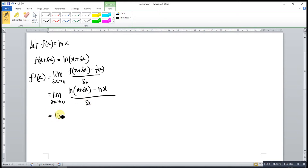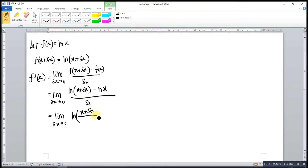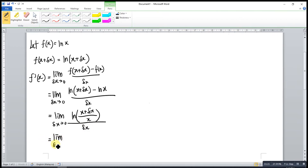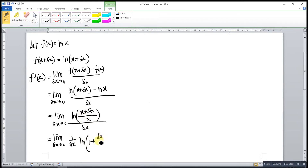Then we apply the properties of ln for subtraction — ln of a quotient — so we get ln((x + Δx)/x), and the whole thing divided by Δx. This can be written in the form of 1 over Δx times ln(1 + Δx/x).